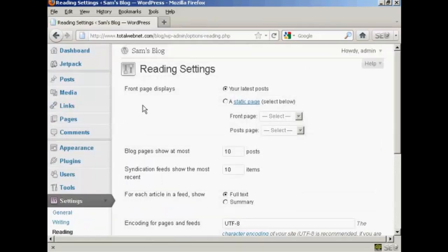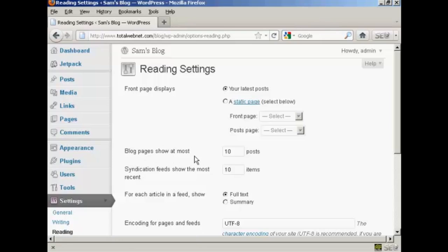It opens up this page and it'll show you the front page displays either your latest posts or, if you want, you can have it as a static page. But the one that we're interested in here is this one, and it says blog pages show at most, and at the moment it's the default setting of 10 posts.